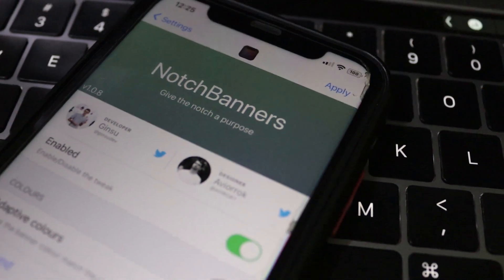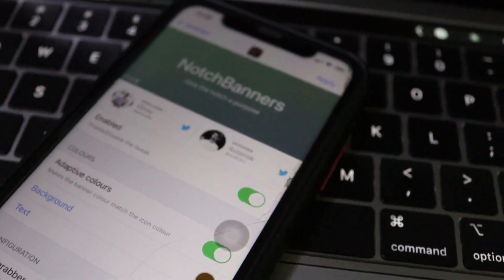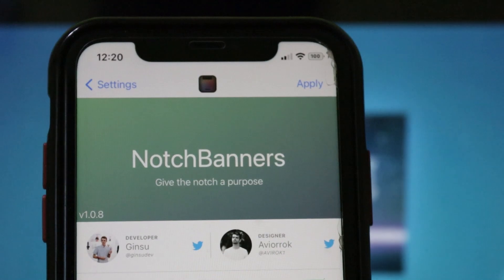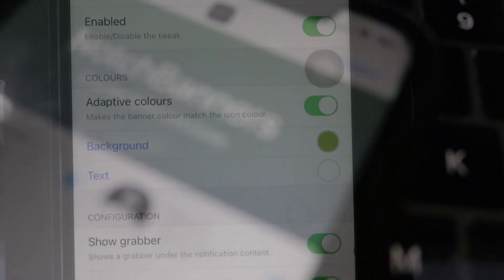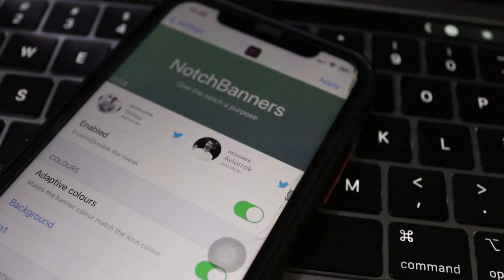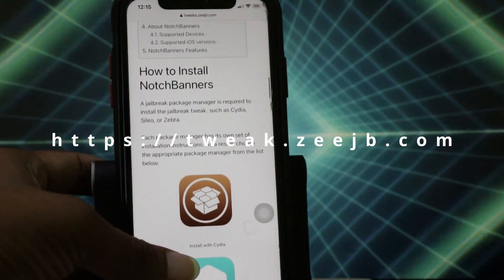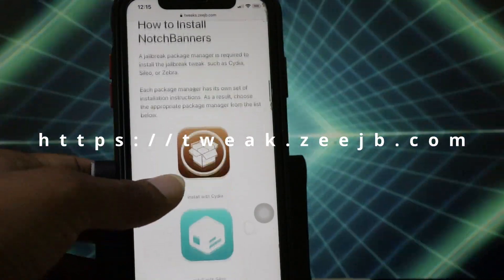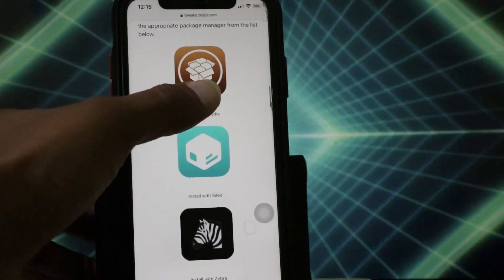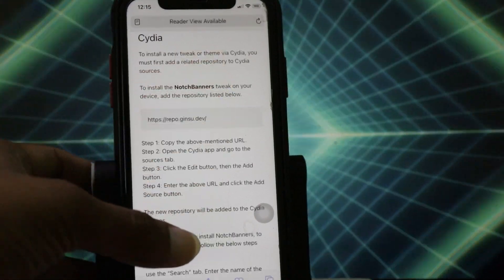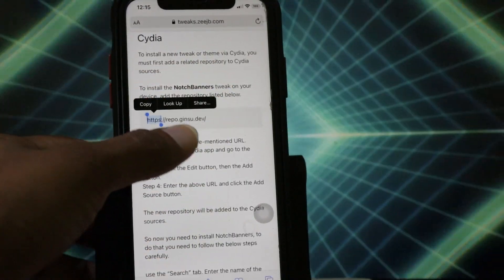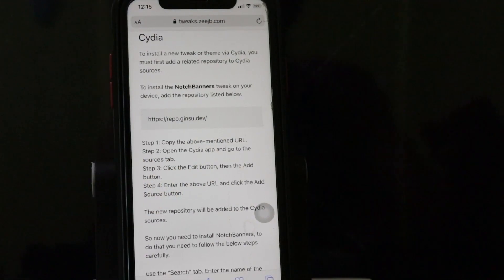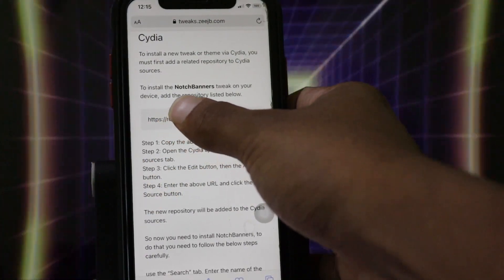First I'll teach you how to download and install the tweak, then I'll show you the features. To install the tweak you need to visit tweak.cgb.com. On that page you can see more information. Navigate to the CDA section, and after that you can copy the repo URL.